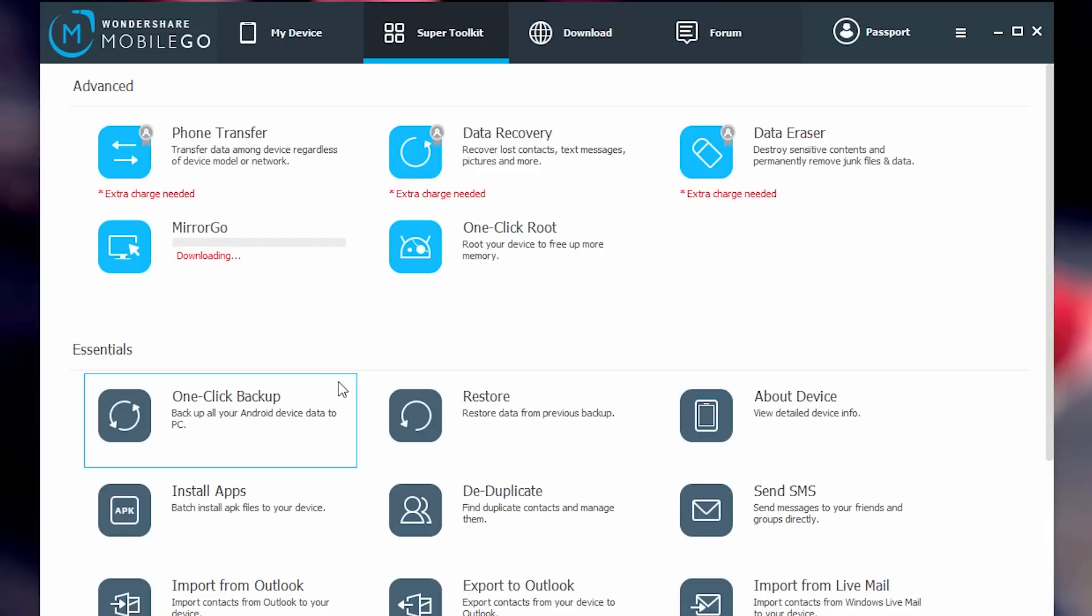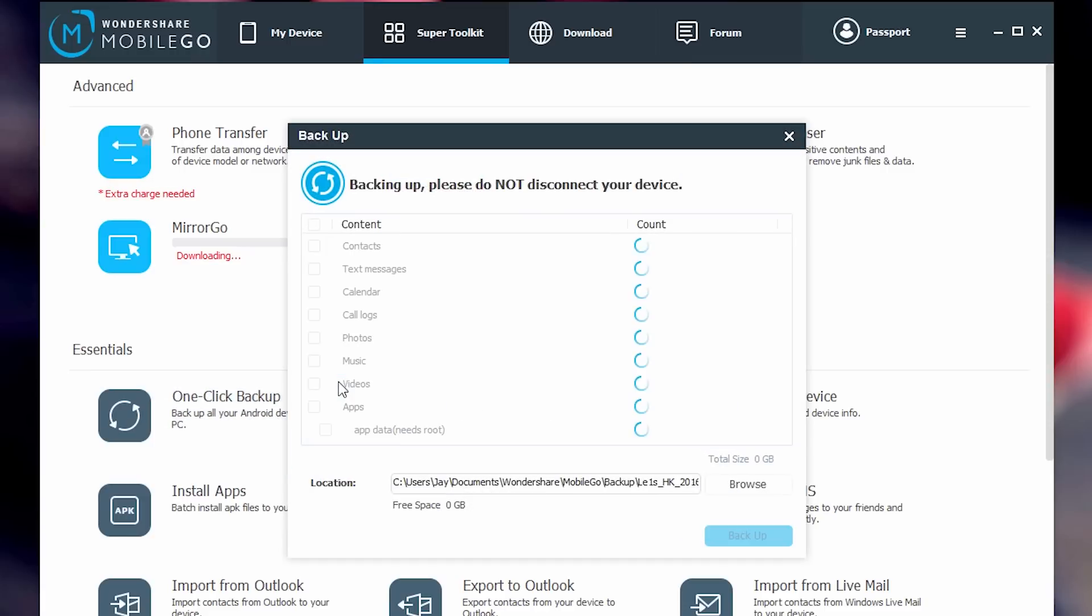What I do is I plug in the old phone, click on one click backup. Once the backup is done, I disconnect the old phone, connect the new phone, click on restore from previous backup and boom shakalaka.